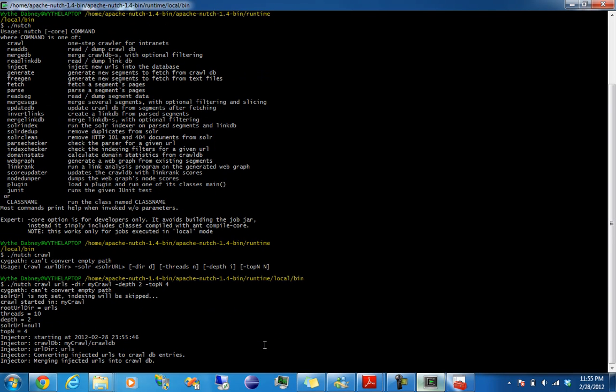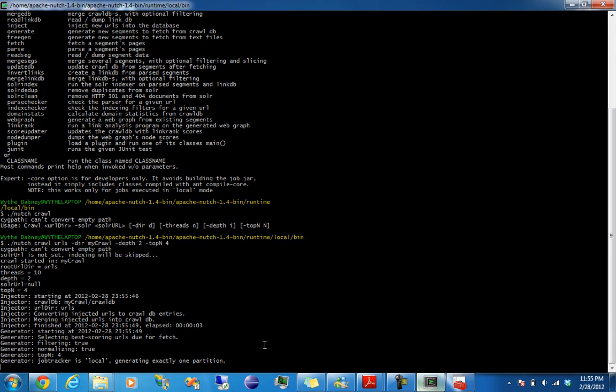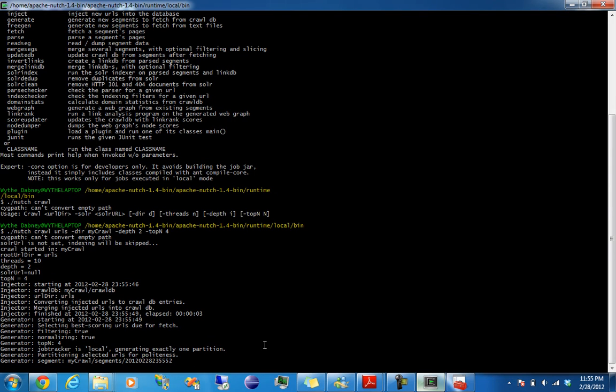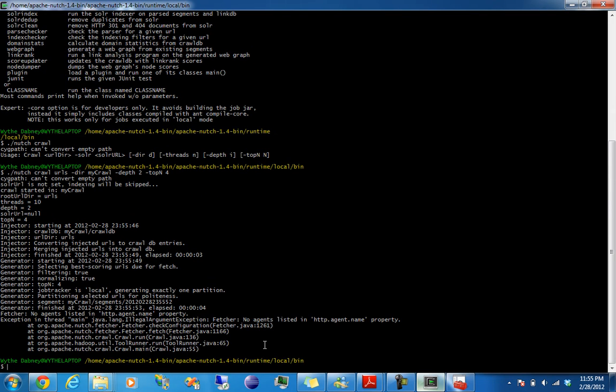This isn't even sending it to Solr yet. Alright, seems to be working.